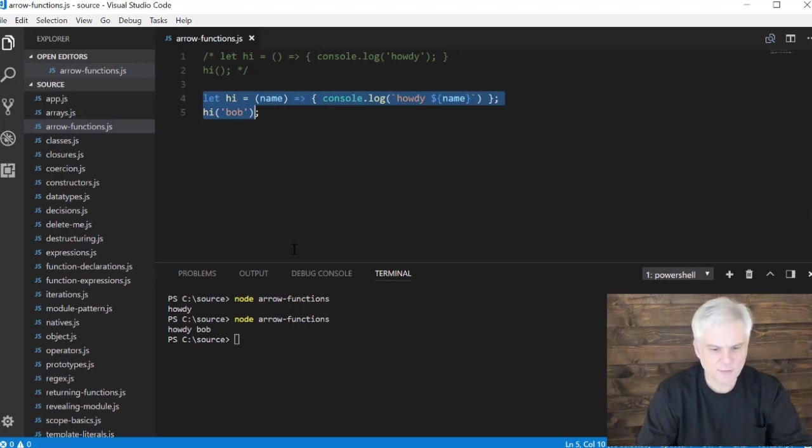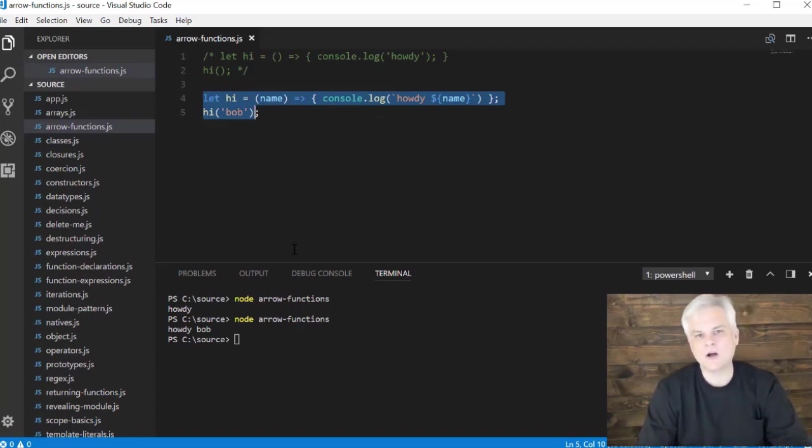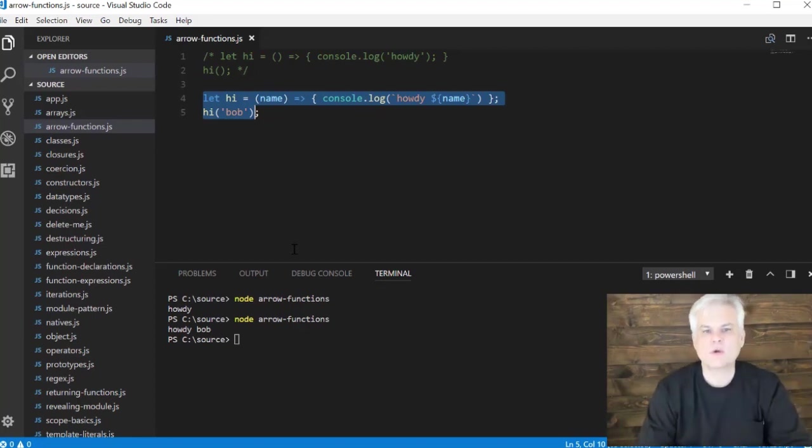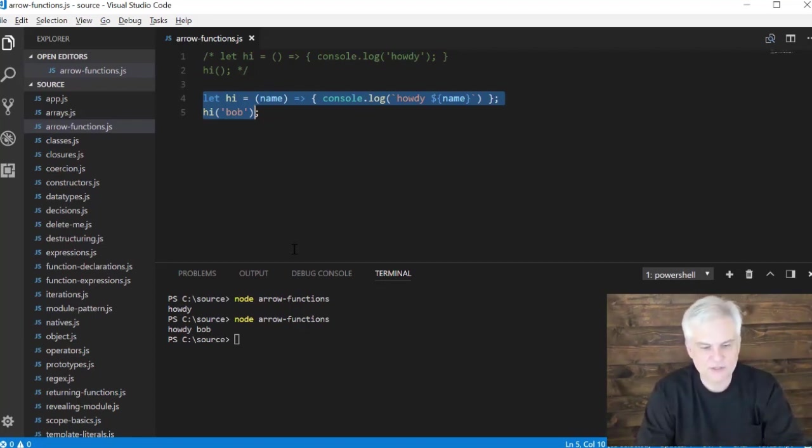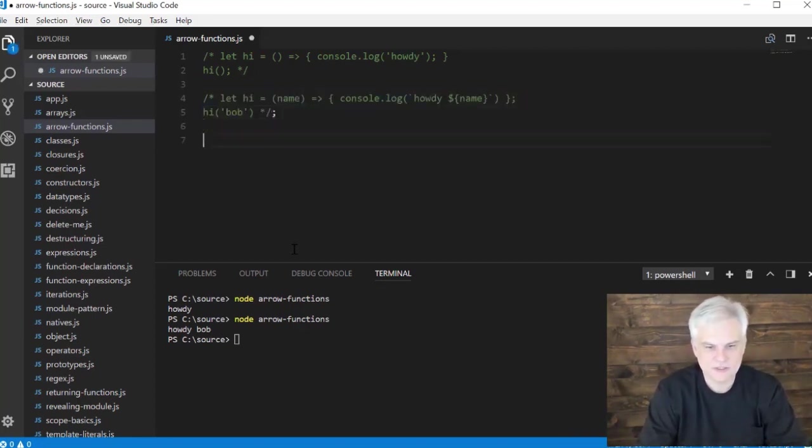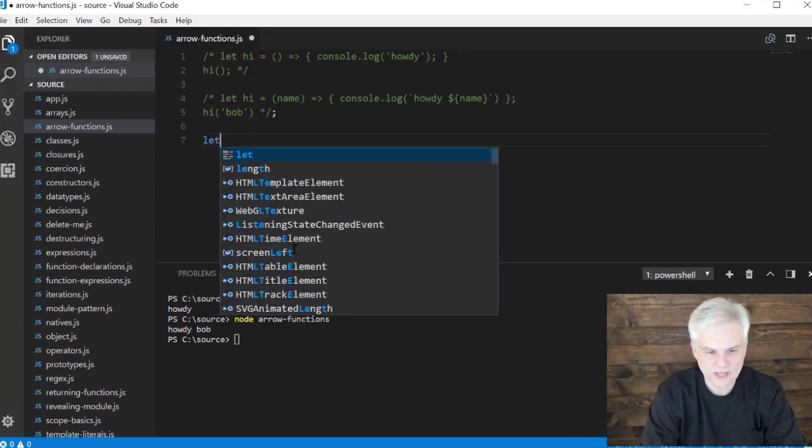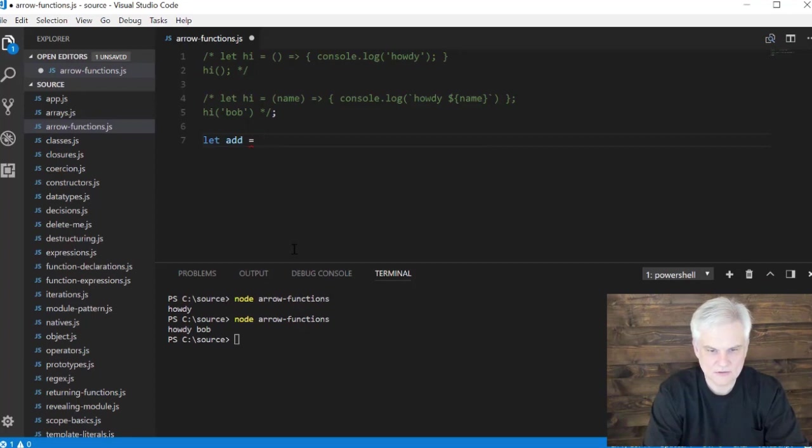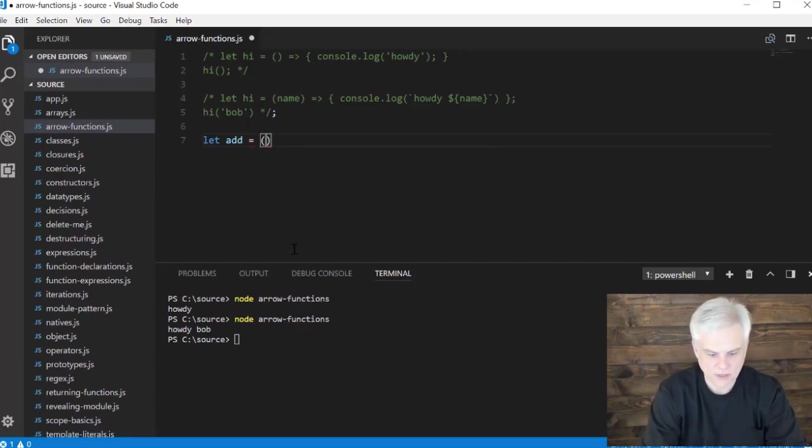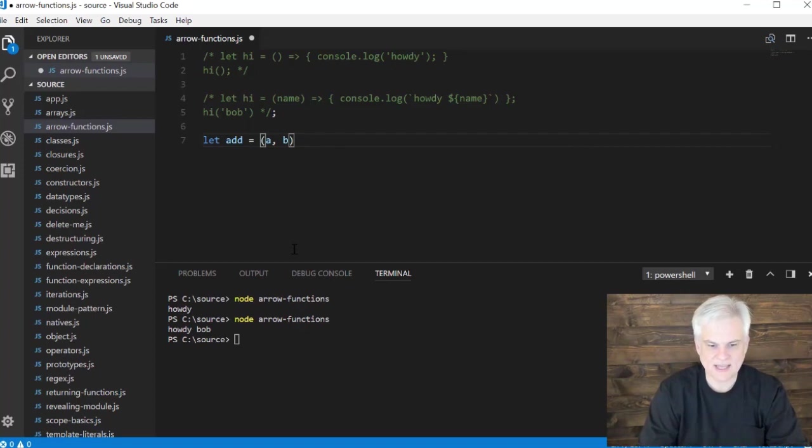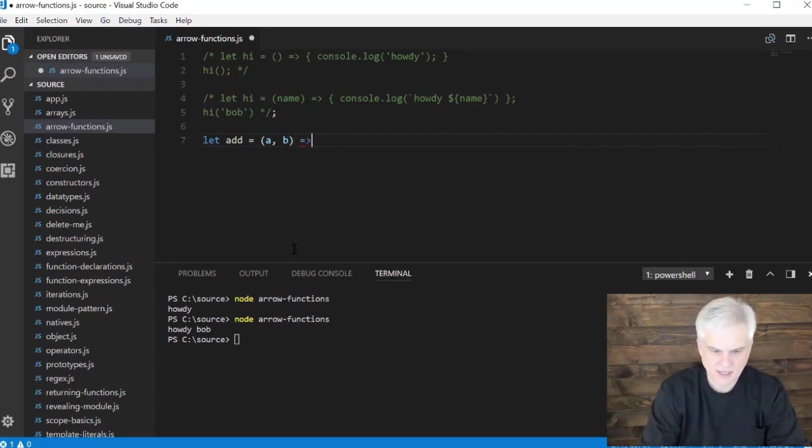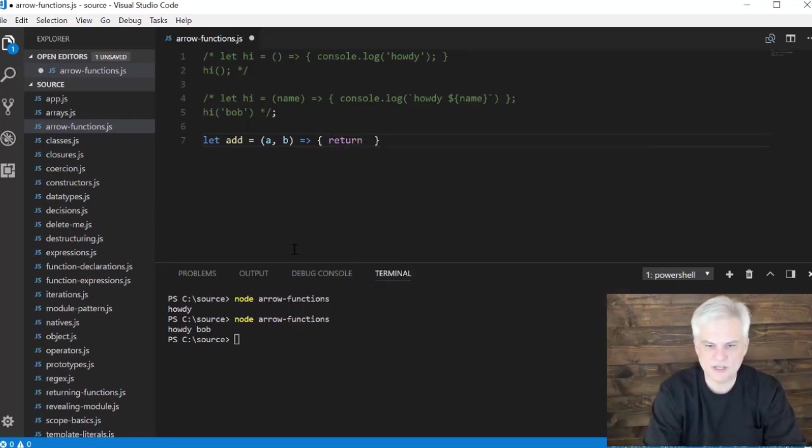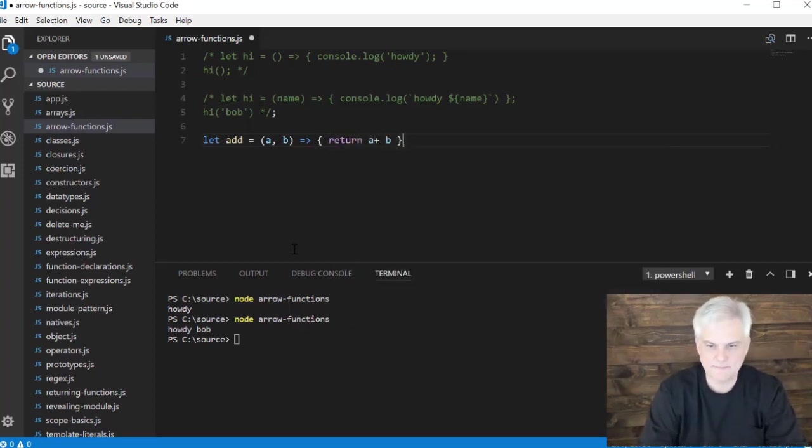Alright, now up to this point we've just been creating what I call void functions. They don't return anything. But what if we need to use the return keyword? Let's create a different version of this. So we're going to create add equals. Here we go. We're going to allow this to take two input parameters, a and b, and we'll just do some super simple, we'll use the return keyword a plus b.